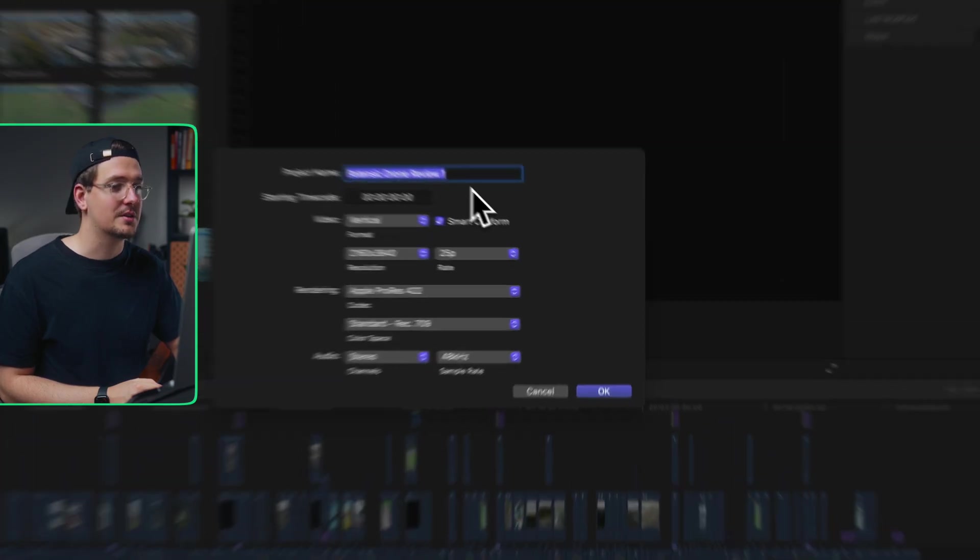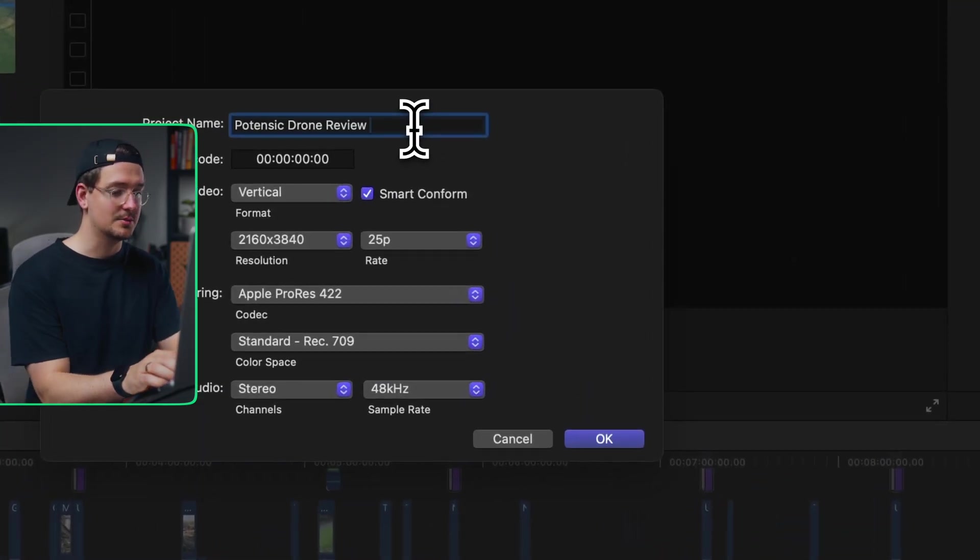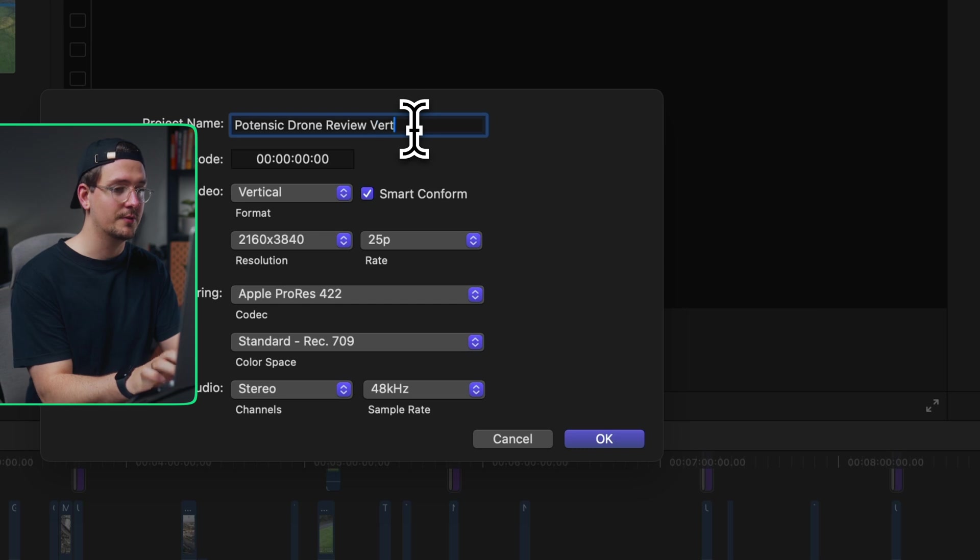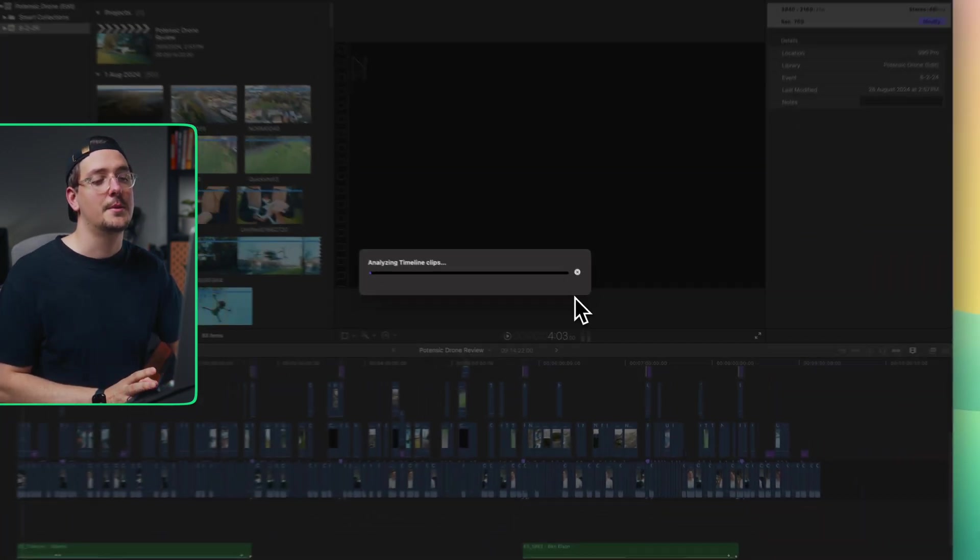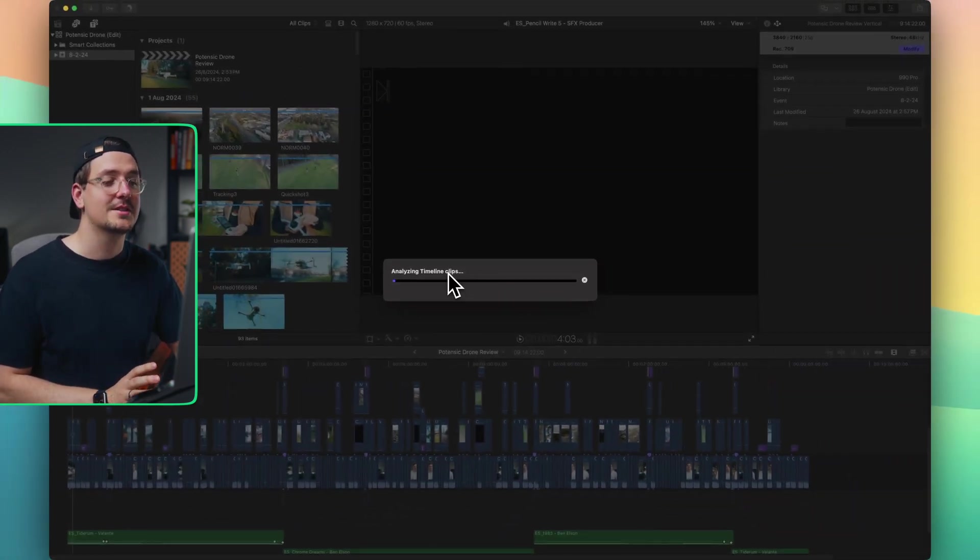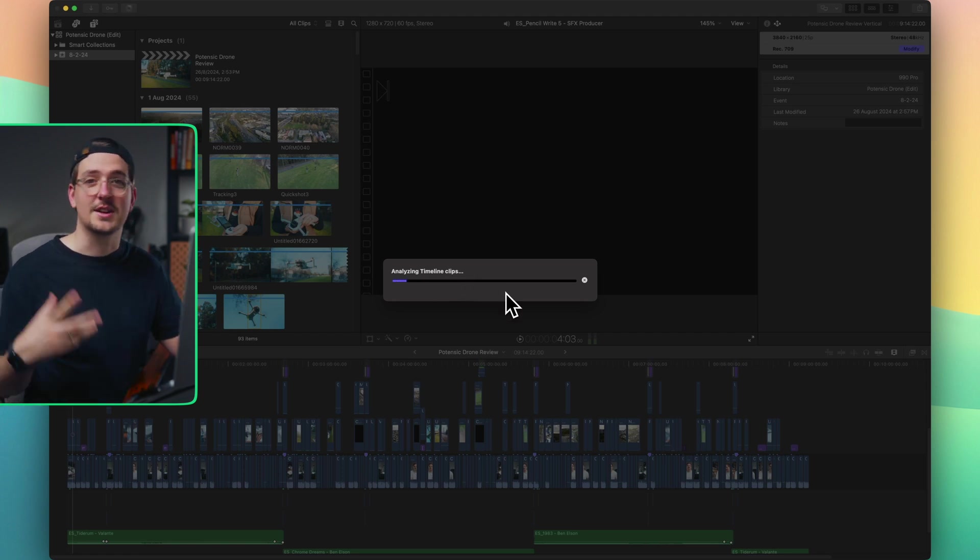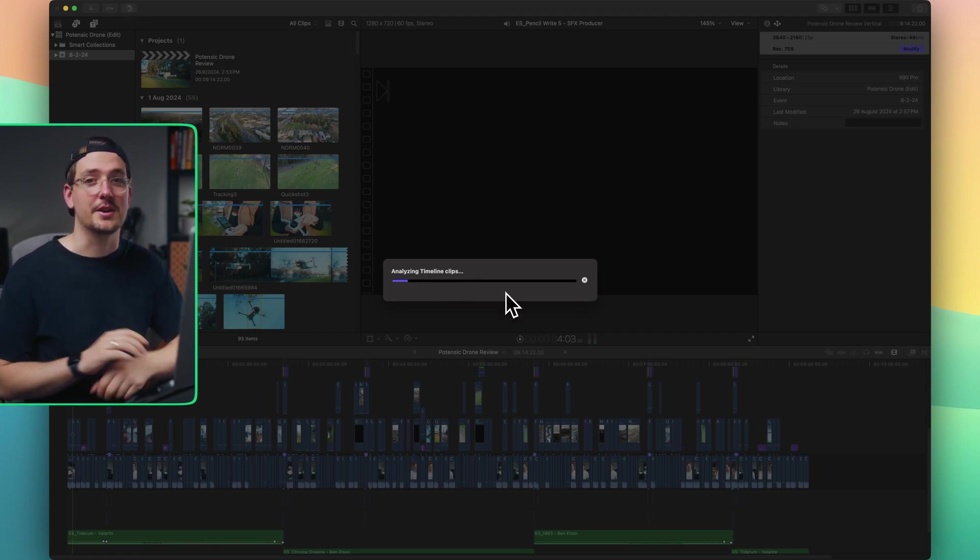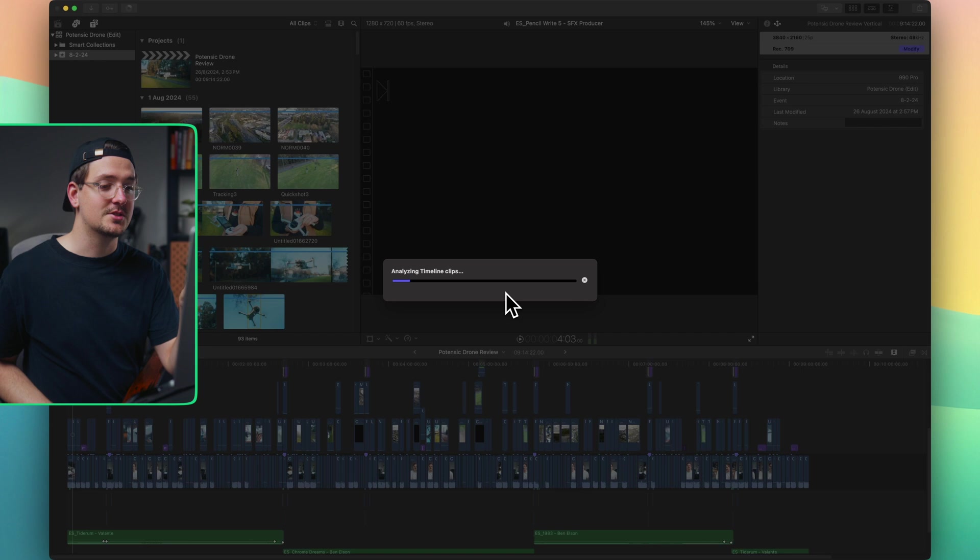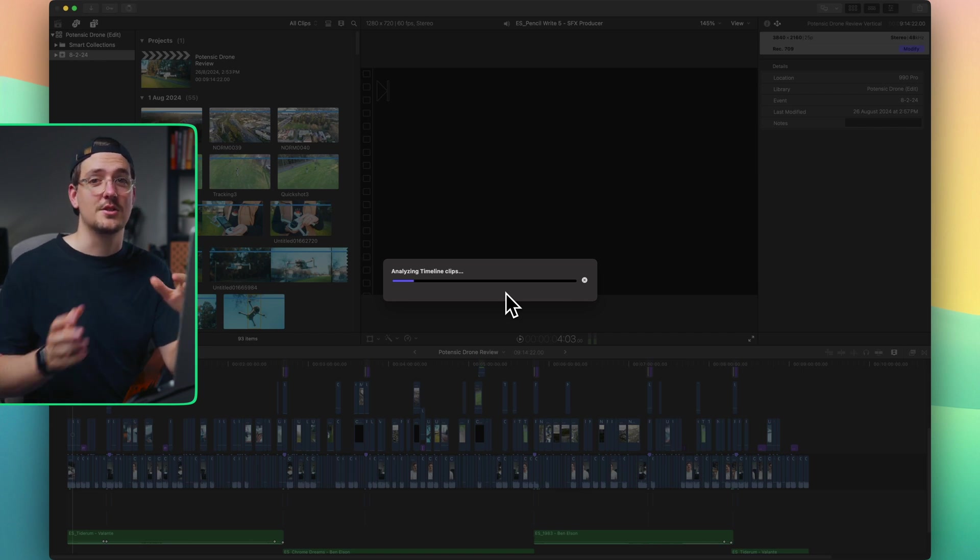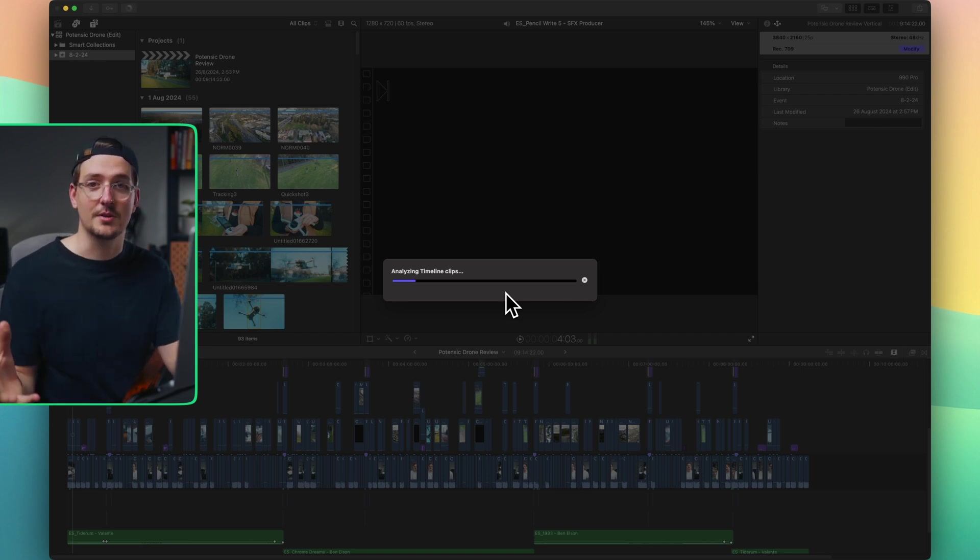So once you've hit Smart Conform, just give it a name. So I'm just going to call this vertical and then hit OK. Now it's going to come up with this Analyzing Timeline Clips Progress Bar. This might just take a minute or two, depending on how fast your computer is. But this is just scanning all of your clips so that it knows which ones to scale up correctly.